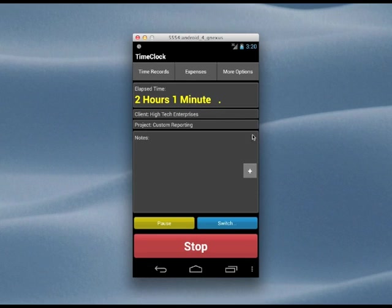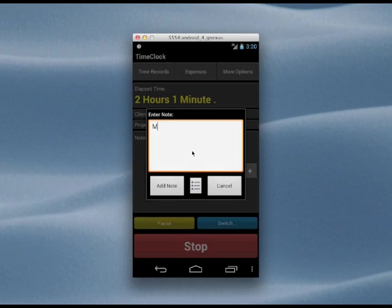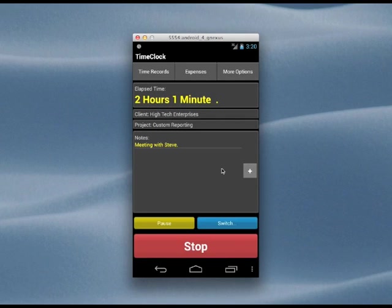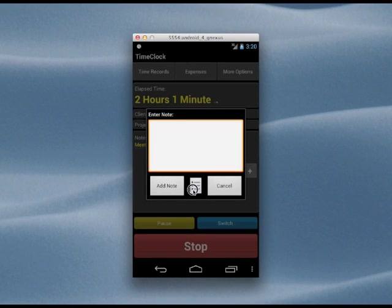While you're working, you may want to record notes so that you'll have a record of what you worked on. To do this, we tap this button and enter our note. We can enter as many notes as we want, and we can also use predefined notes for recurring tasks.